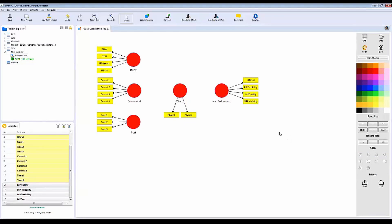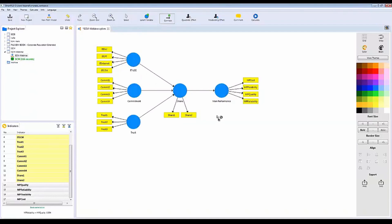All variables appear red, which means something is wrong — in this case, we haven't drawn the hypotheses (path connections) yet. Click on 'Connect' and draw the paths between variables. Once all connections are drawn, all variables turn blue, meaning the model is now error-free. Your model is complete.